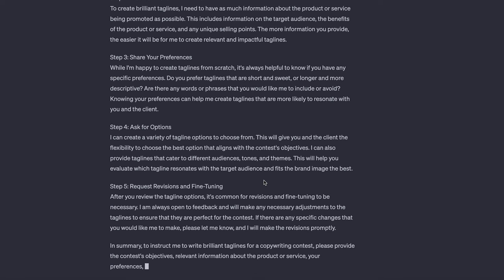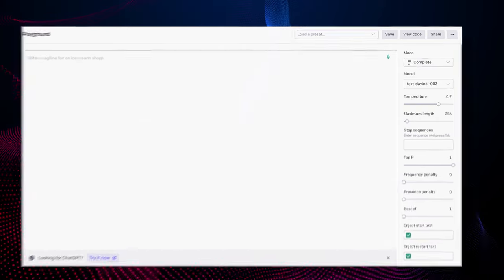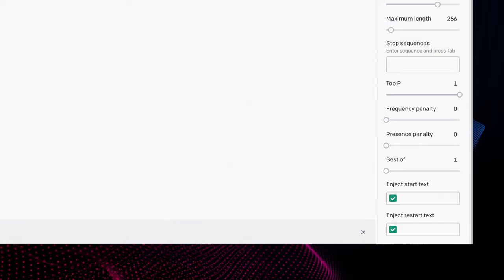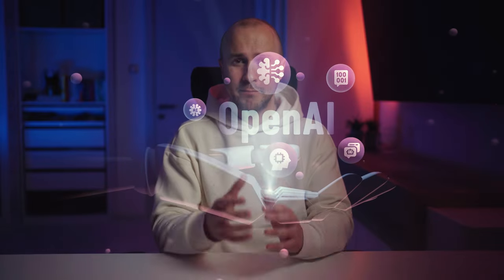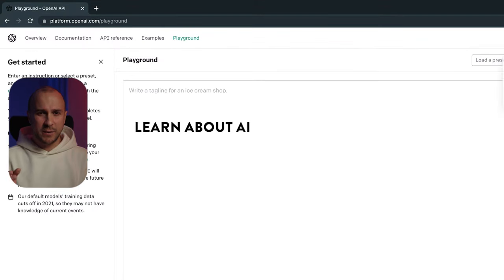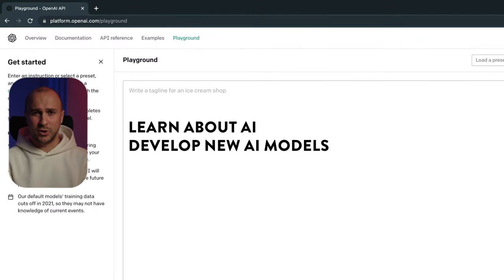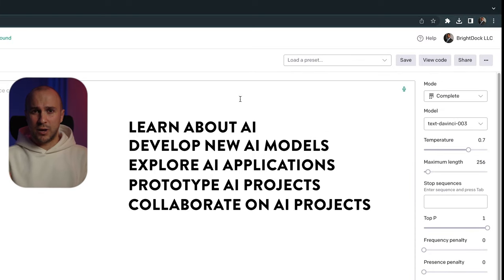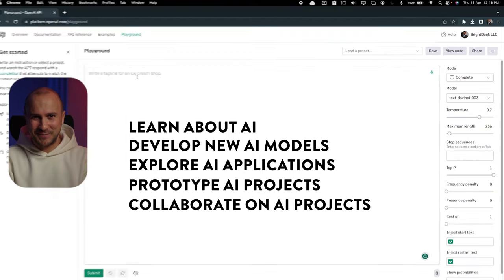Let me quickly touch on some more advanced stuff. One of them is OpenAI Playground, which is ideal for more experienced users who want to understand the different options when it comes to large language models. OpenAI Playground is an online platform made by OpenAI, makers of ChatGPT and DALL-E. The Playground allows you to interact and experiment with different AI models, learn about AI, develop new AI models, explore AI applications, prototype AI projects, and collaborate on many different AI projects with other people.